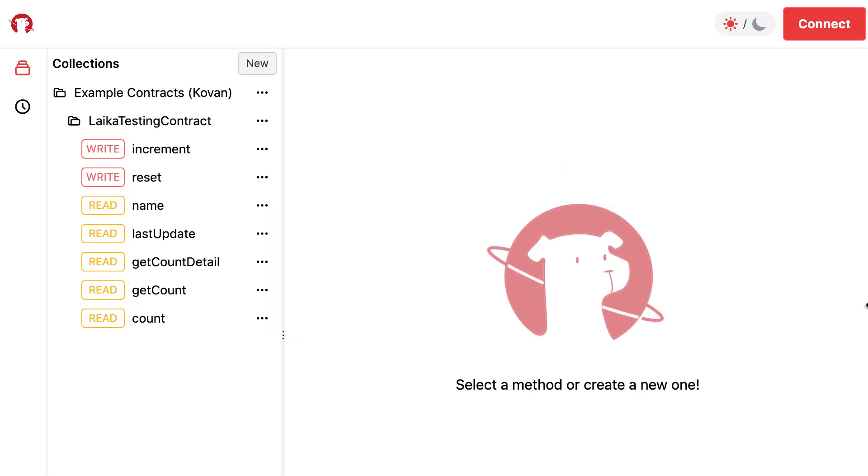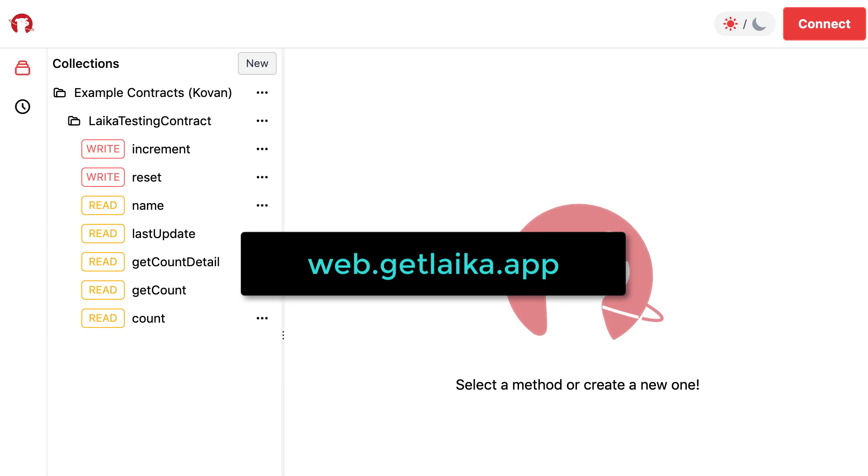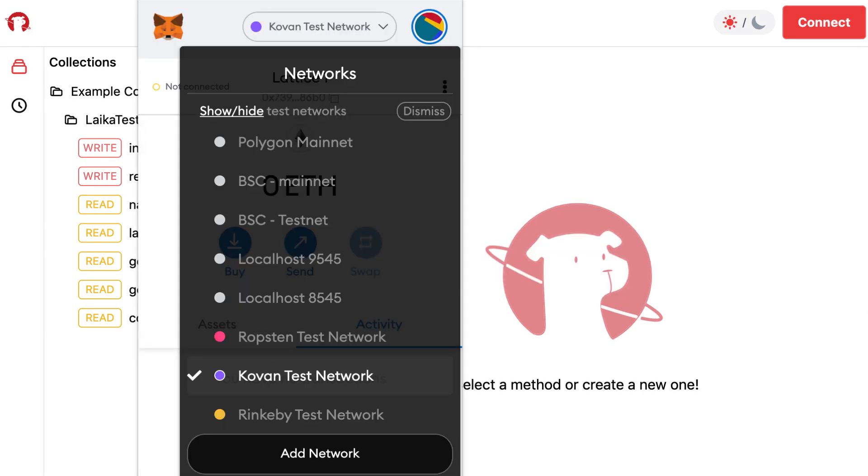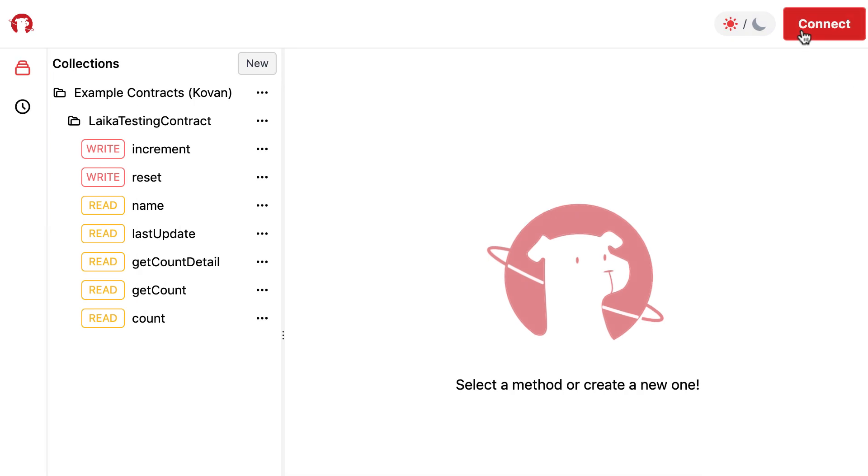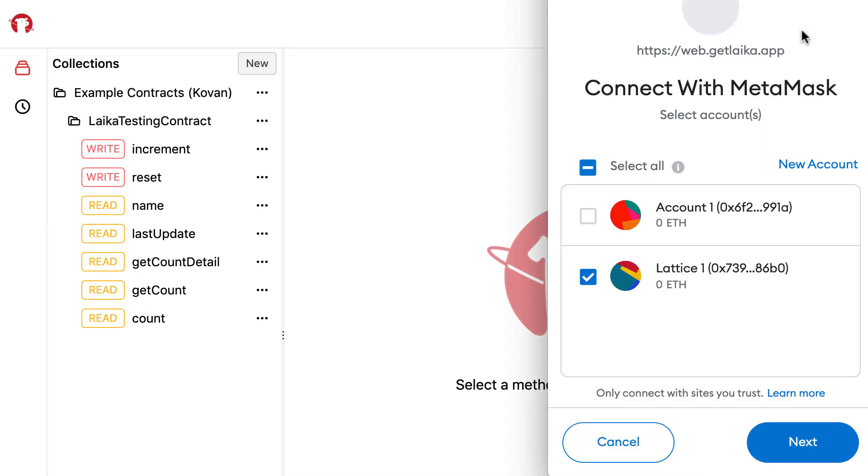To get started, go to the website of Laika. Then in your wallet, we select the Kovan testnet for this demo. Then you connect your wallet by clicking on this button.